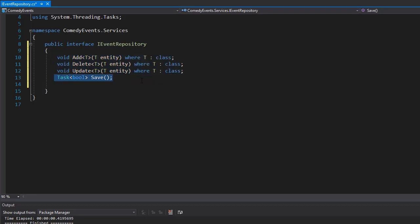So these are the add, delete, and update as well as the special method for the save. And next we can create the get methods for the events, gigs, and comedians.